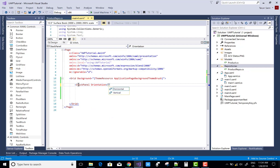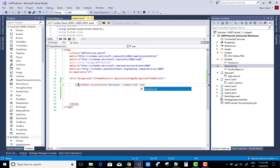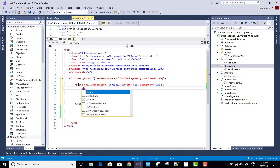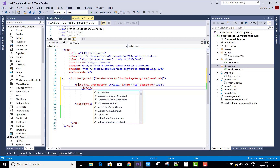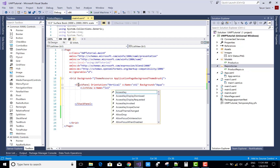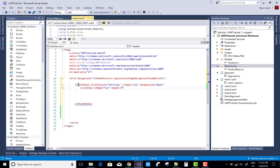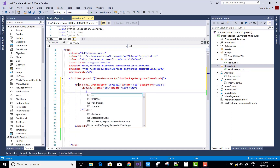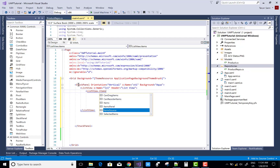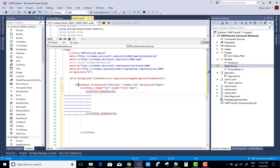First of all add a list view in the stack panel. Stack panel orientation is vertical, the name is SP1, and the background is white. In which you can add a list view — the name of the list view as usual I can take LS1. The header of the list view is list view dot item source.